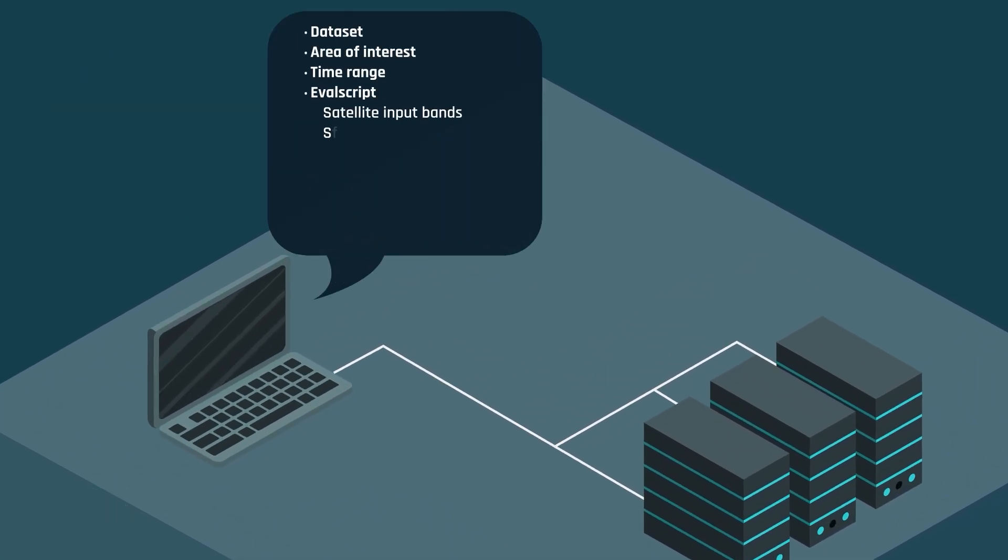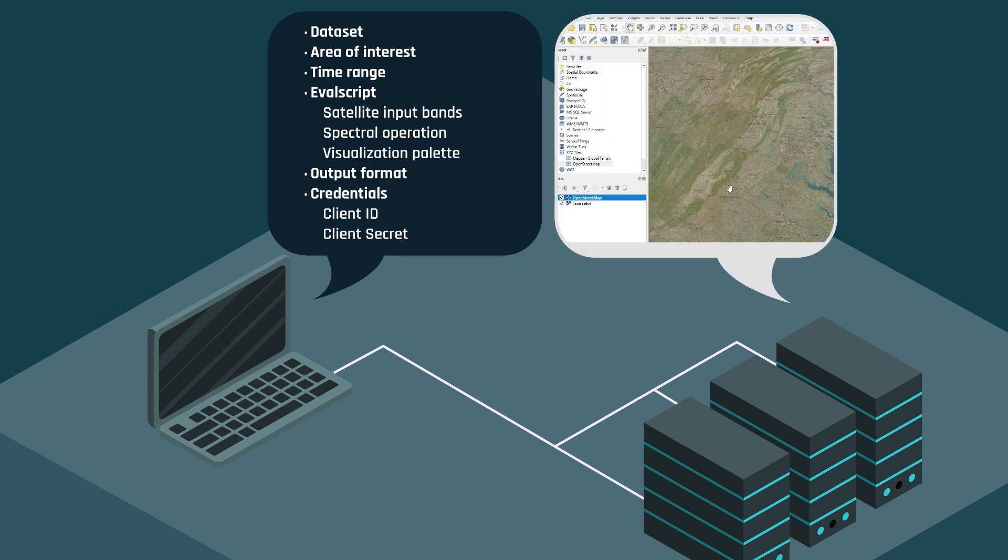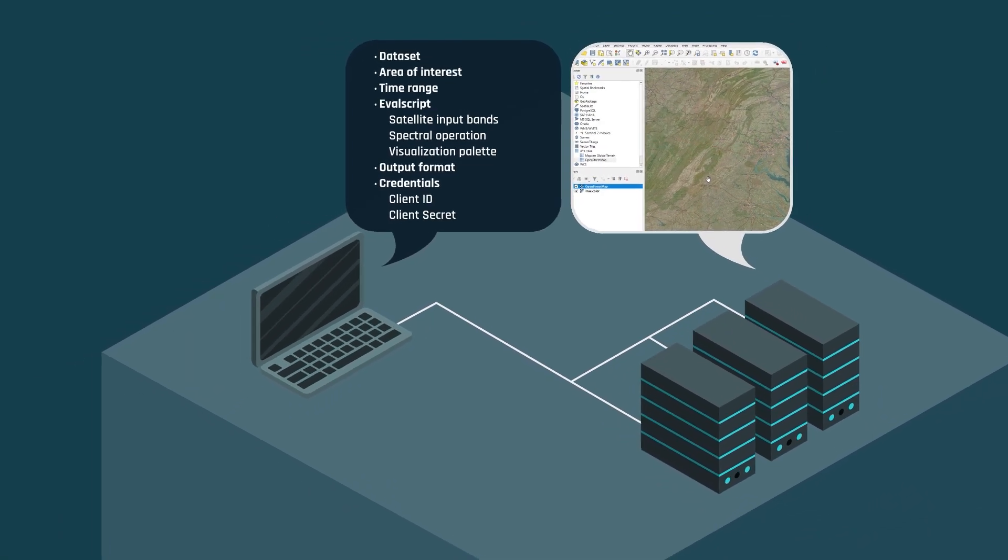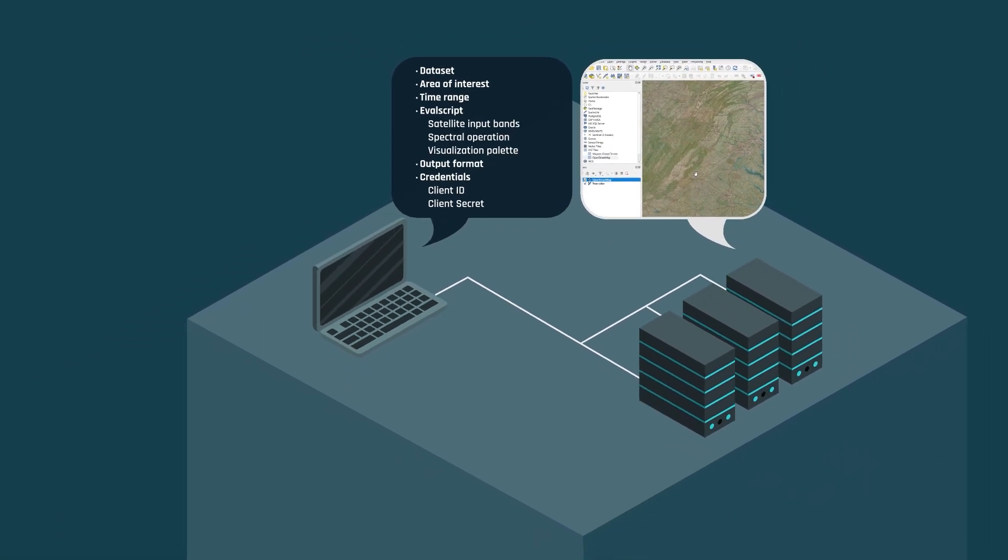OGC APIs allow you to create a custom data product with a modeling script and serve it in a format directly accessible to desktop GIS software, mobile mapping solutions, or web apps.